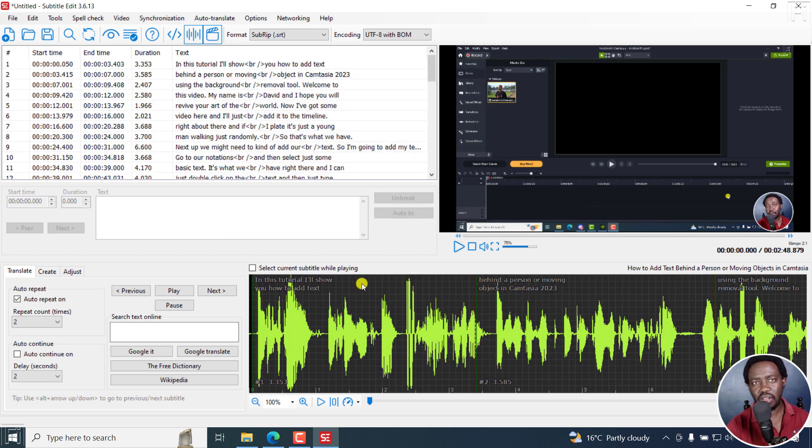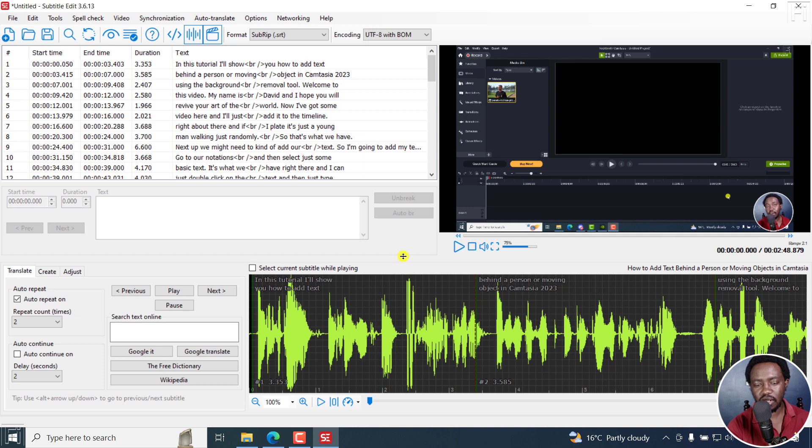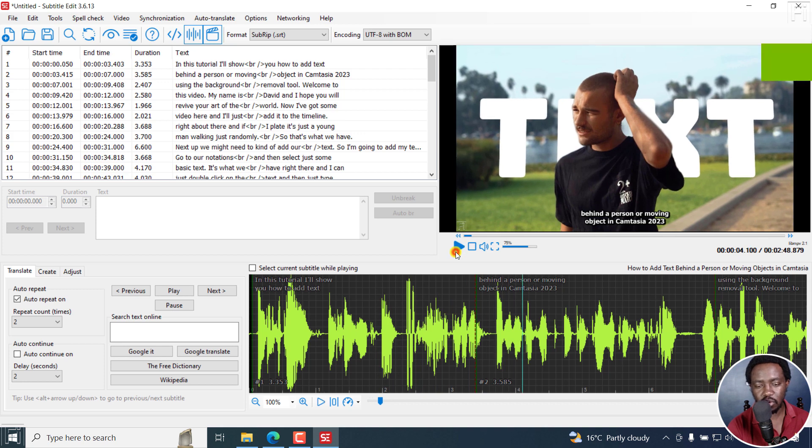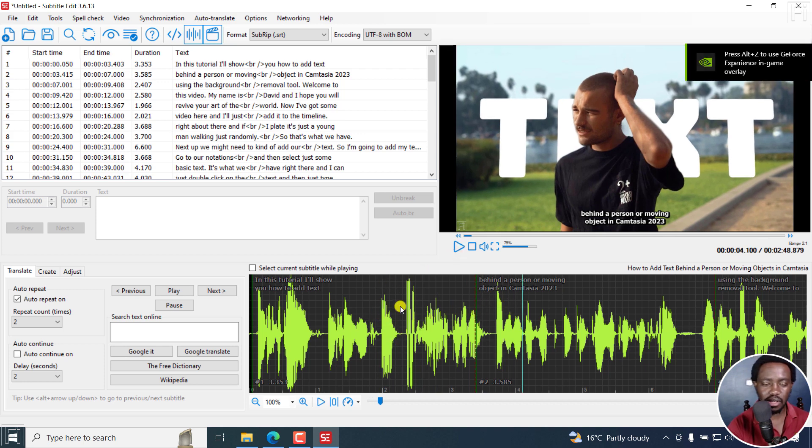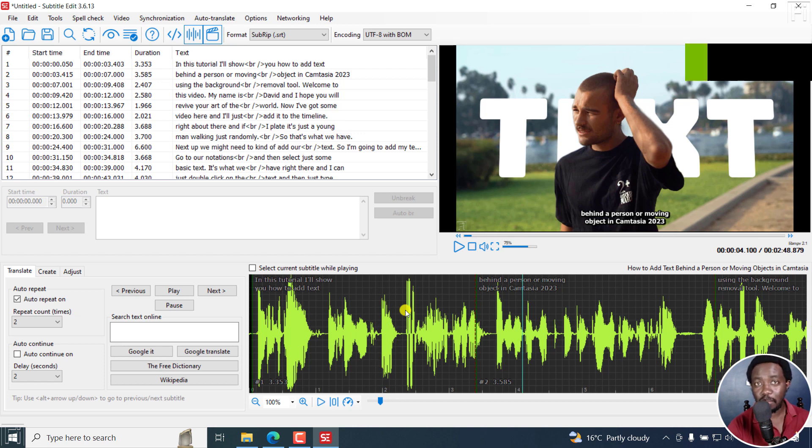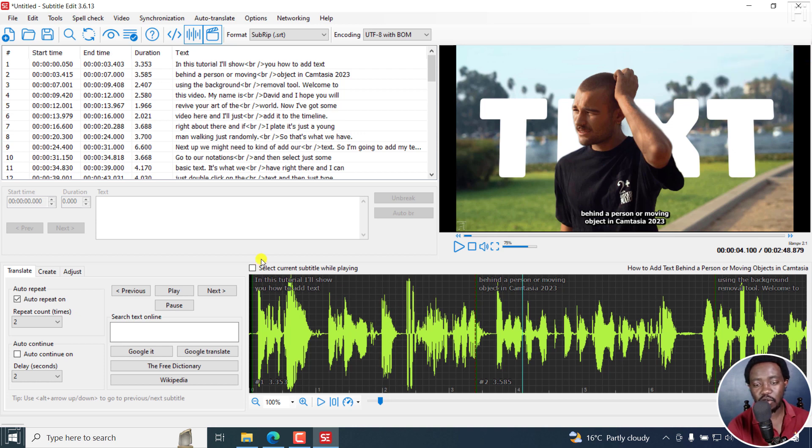Now, this is probably not the most accurate but it does the job. So if I play this: 'In this tutorial, I'll show you how to add text behind a person.' It's a little bit late because 'behind' comes in here. So you'll need to do some tweaks here and there. But you're here to see the new burn-in preview window.